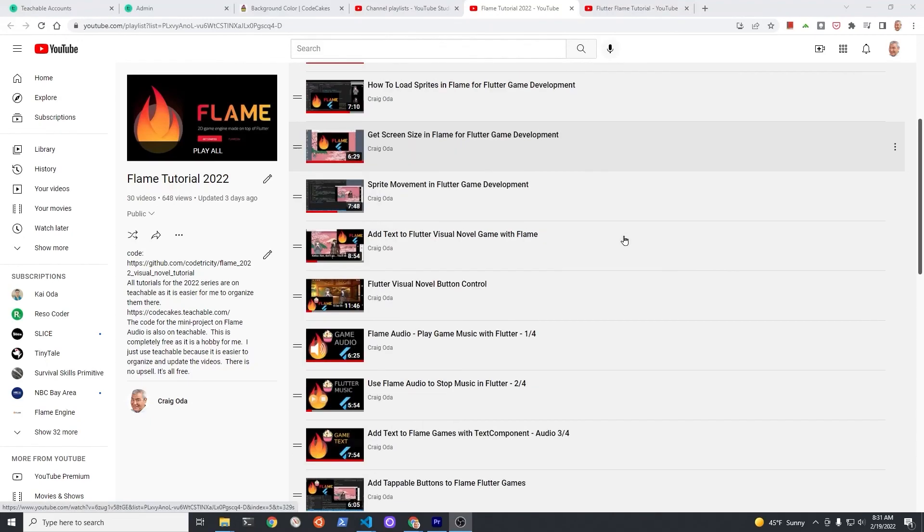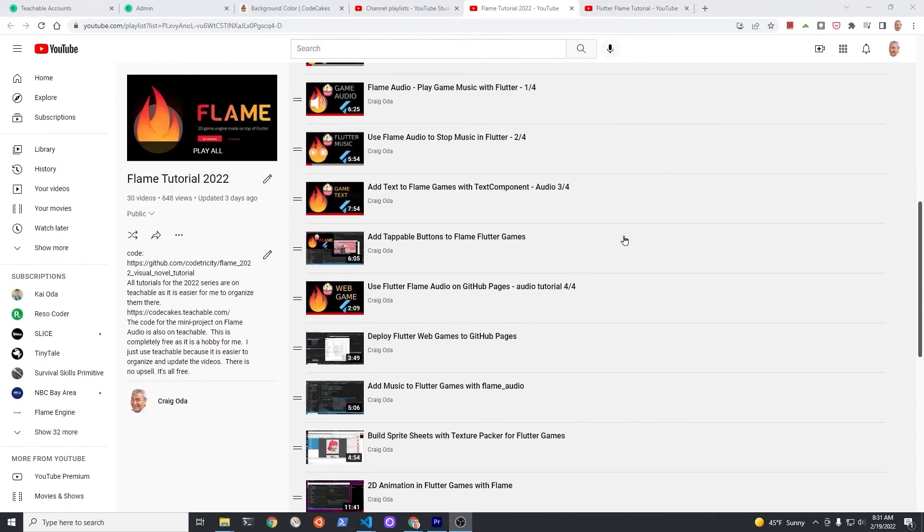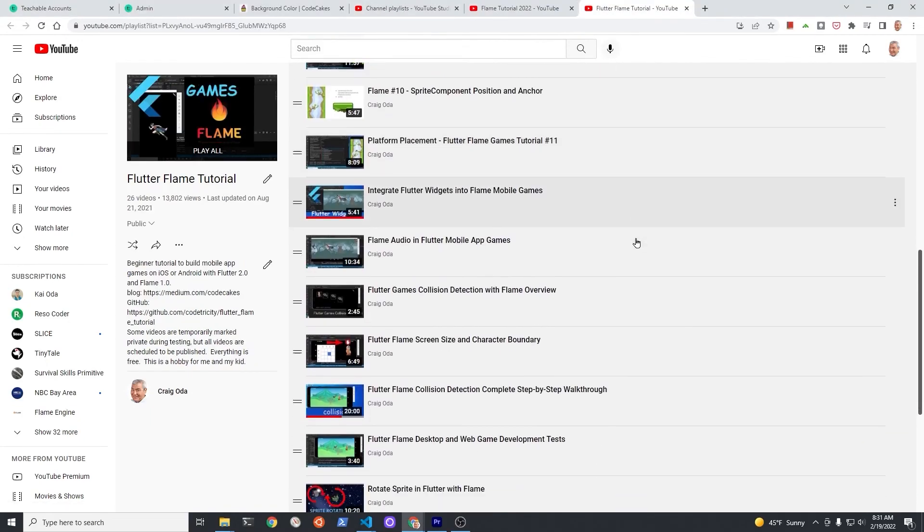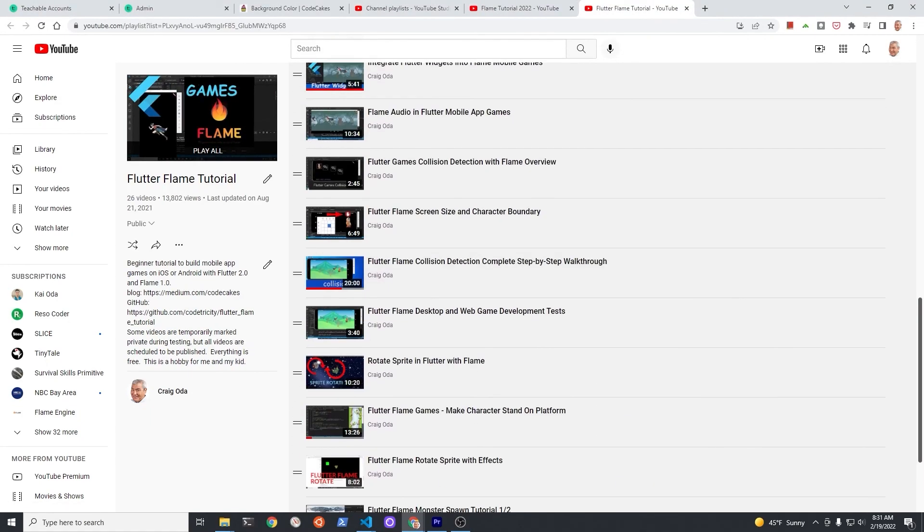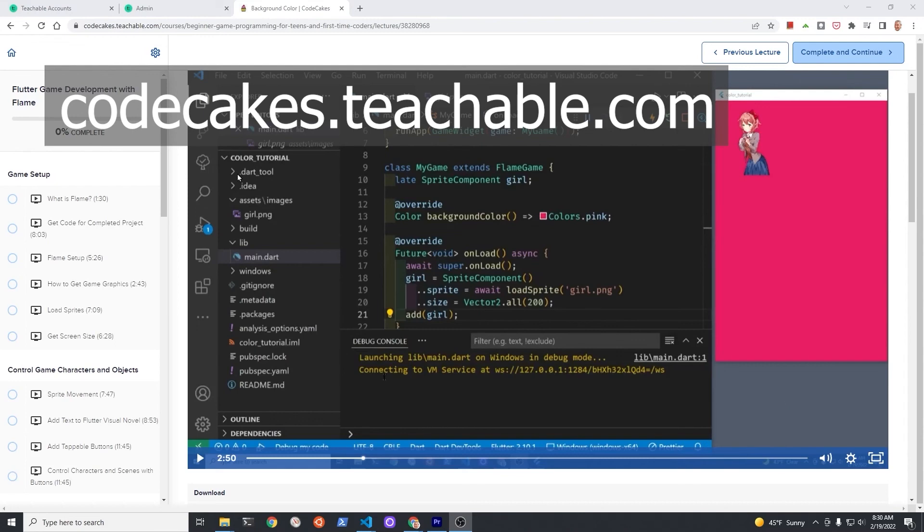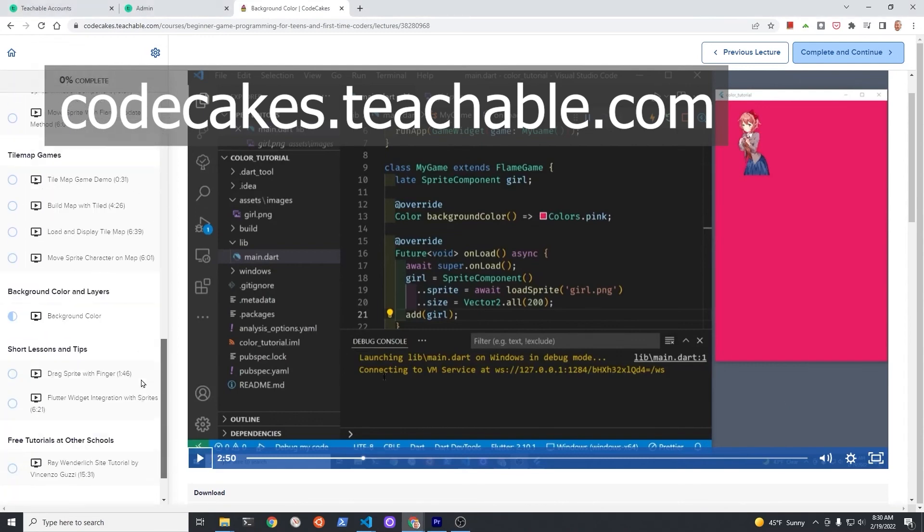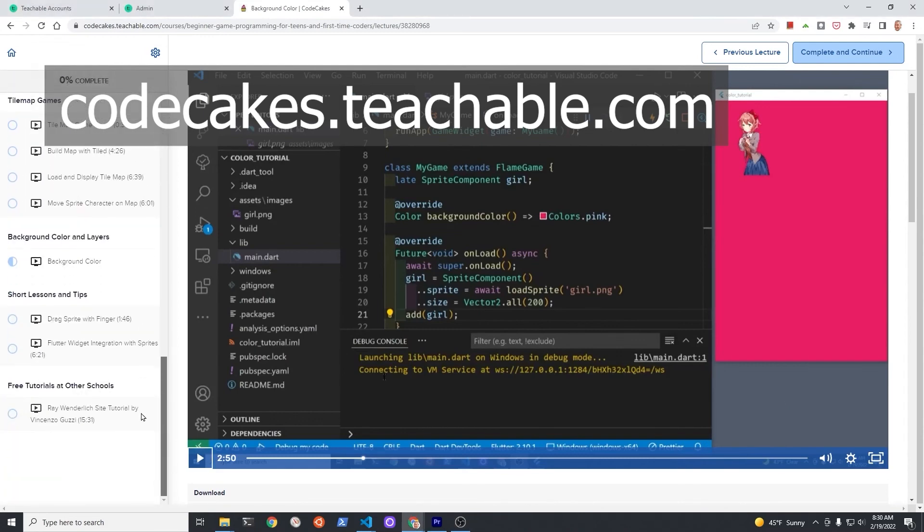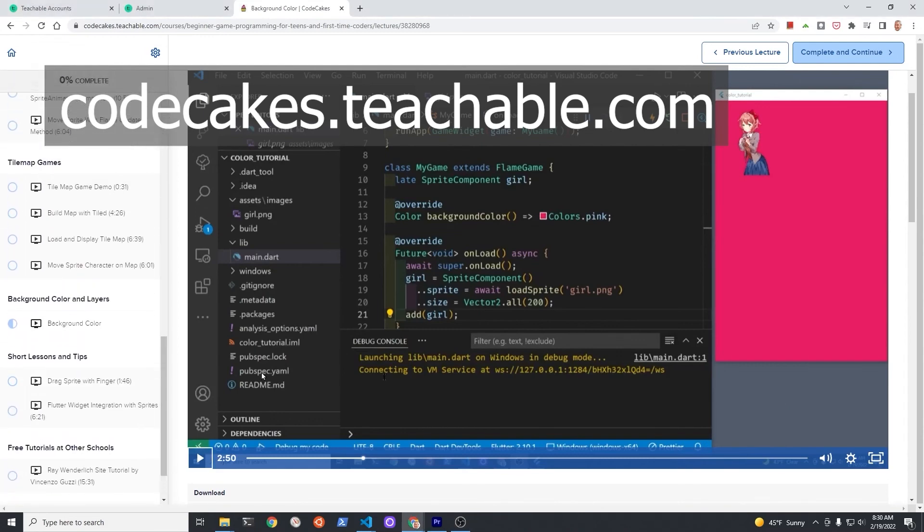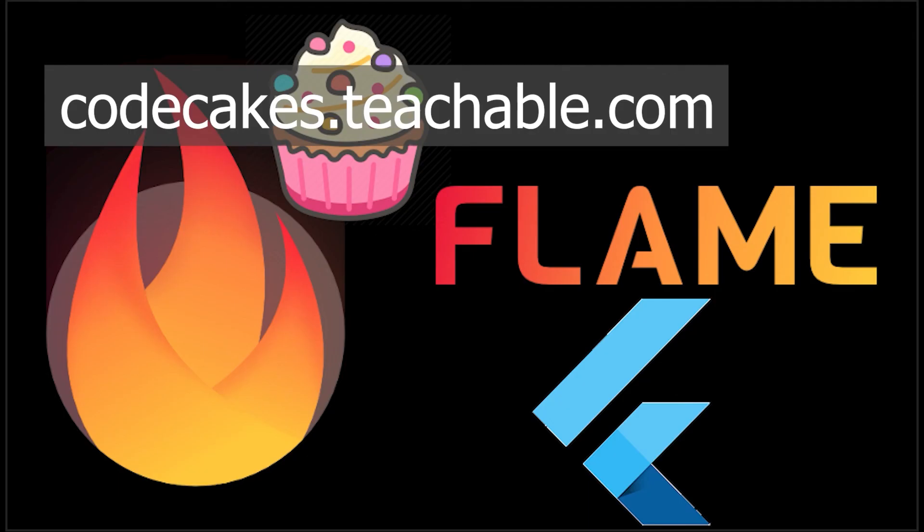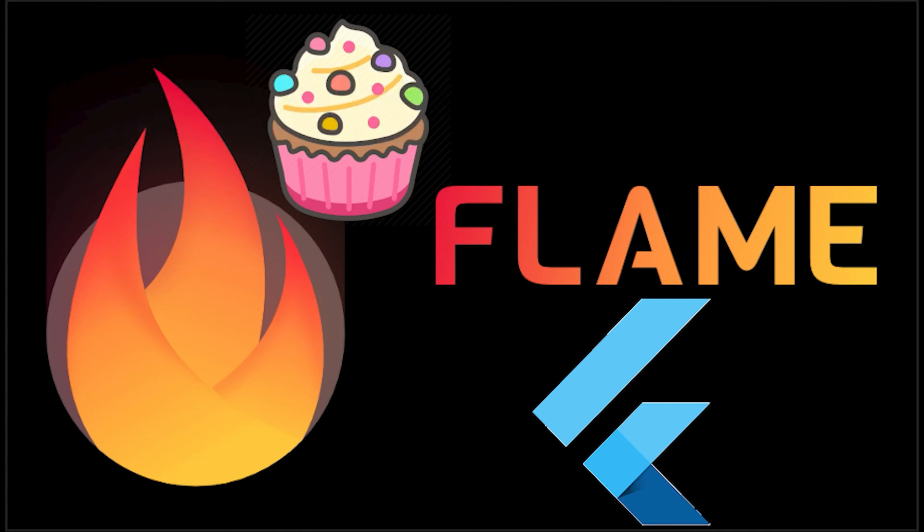Subscribe to the channel for updates. Under more than 50 videos I've made on Flame, the videos with source code are also available for free on Teachable, 100% free course. This is a hobby. In whatever way you choose to learn, make sure you have fun and unleash your creativity. Have a fantastic day.